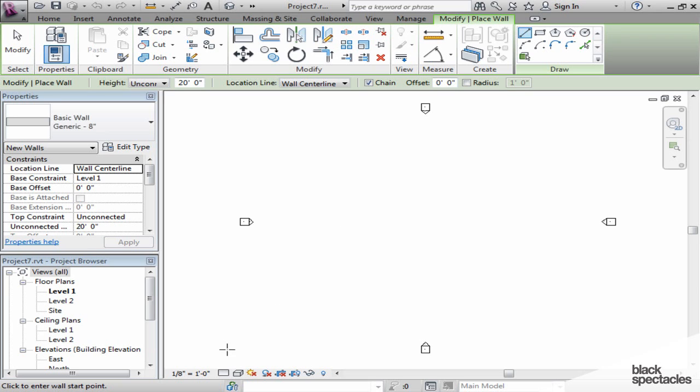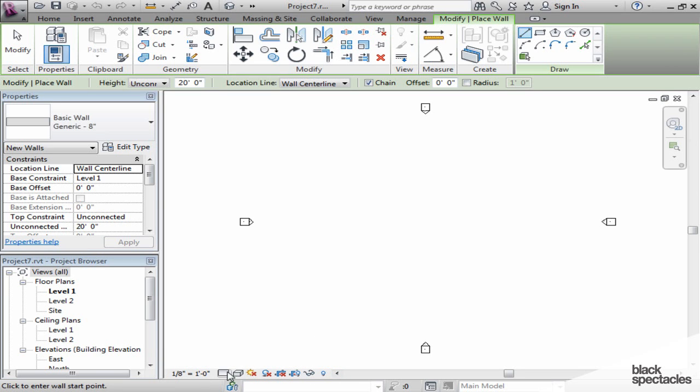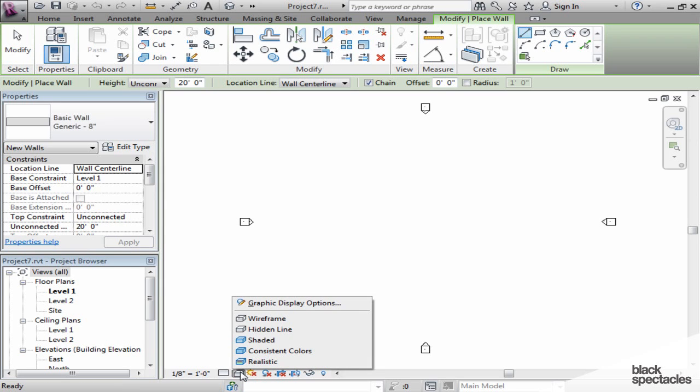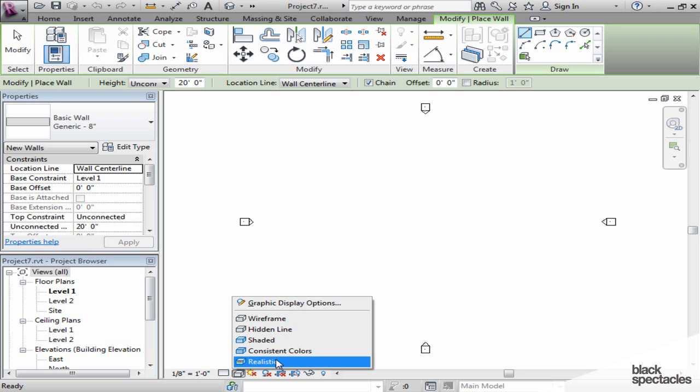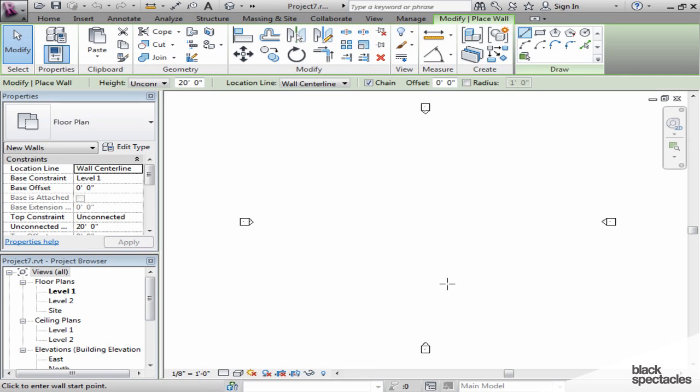Each drawing area will have its own view control bar. The view control bar is this piece down here at the bottom, and it does things like designate what scale your drawing is at, how much detail you would like your drawing to have, whether you'd like the drawing to be wire frame, hidden lines, or shaded views, and so forth. These settings are view specific, and every view will get them.